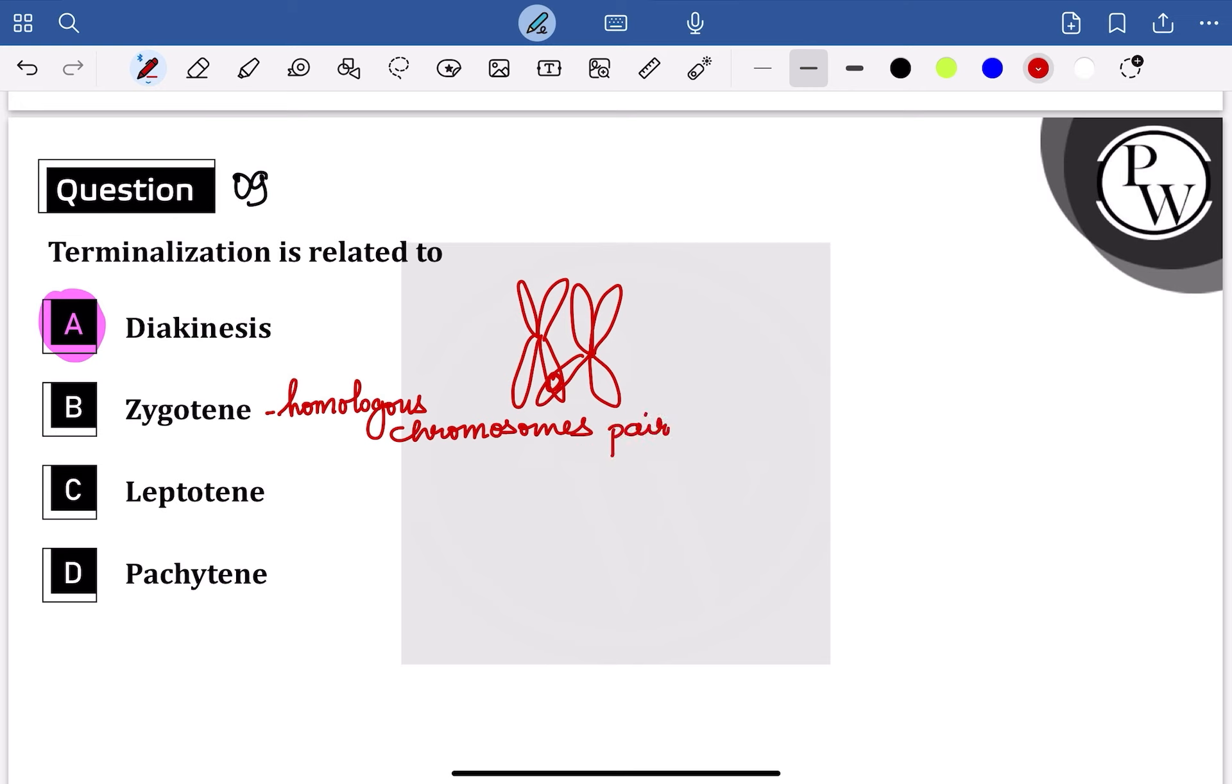In leptotene, initiation of condensation of chromosome occurs. And in pachytene, genetic recombination happens.